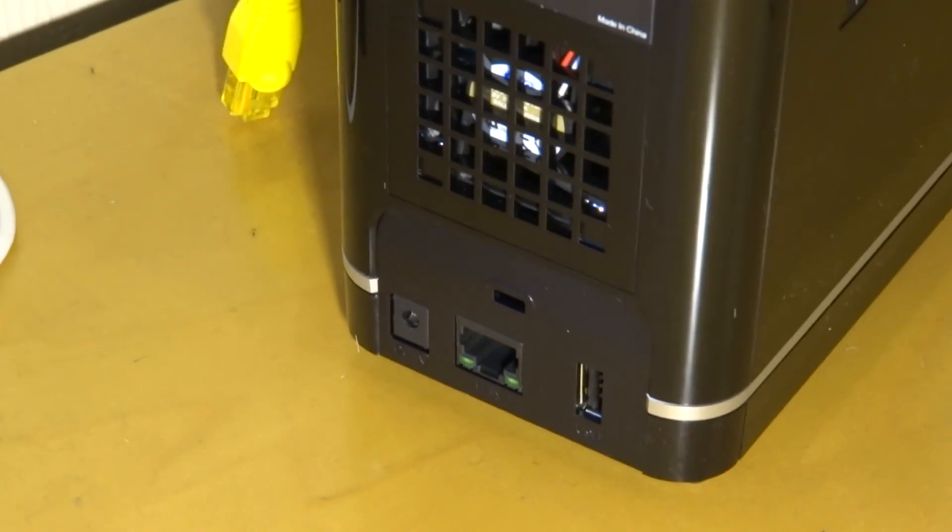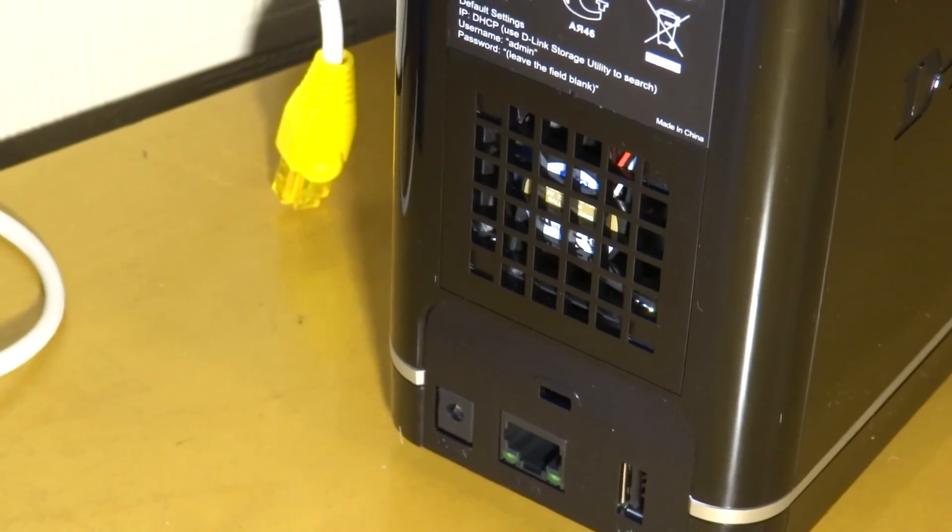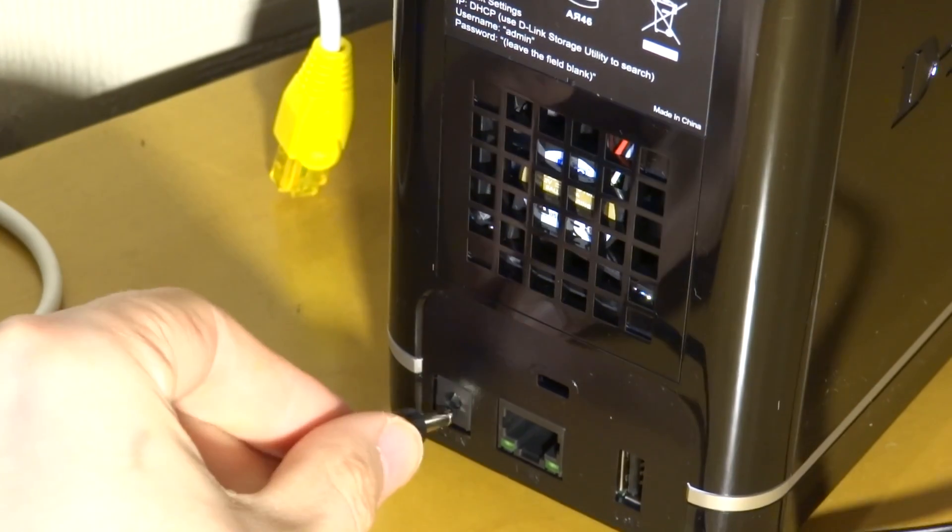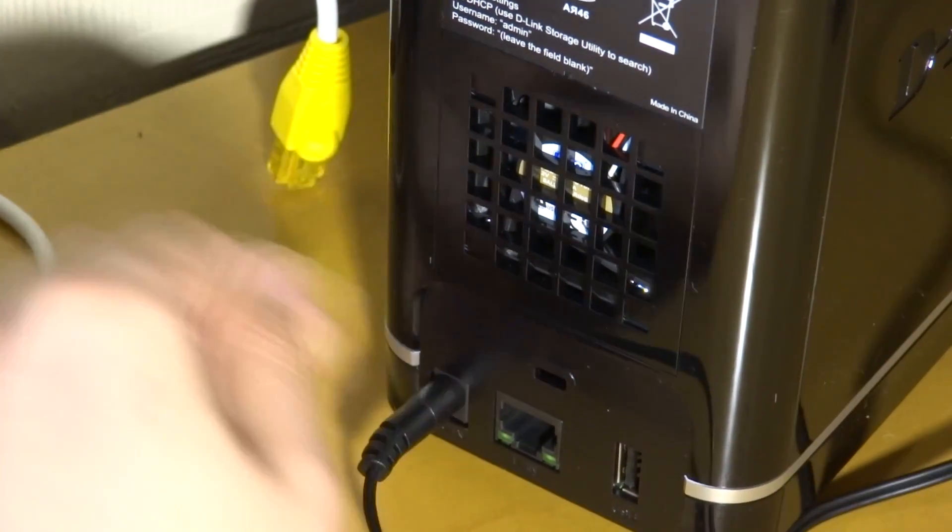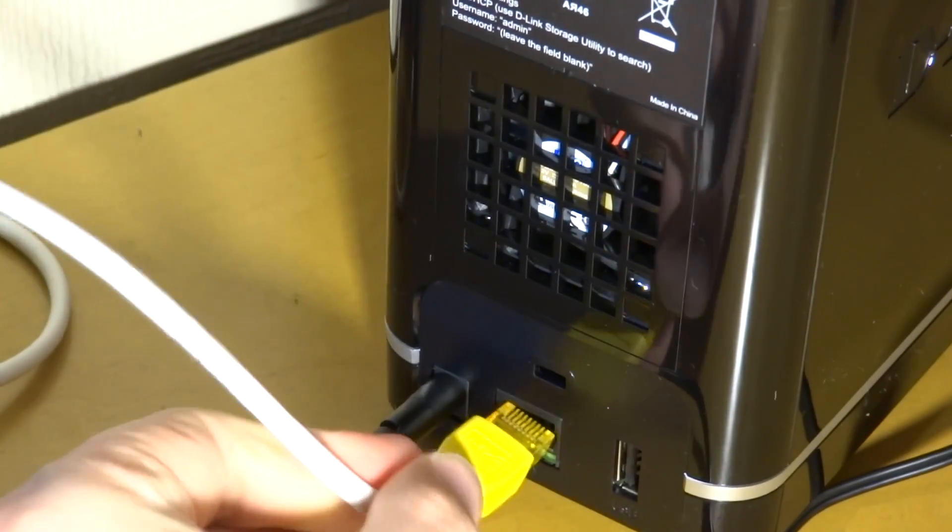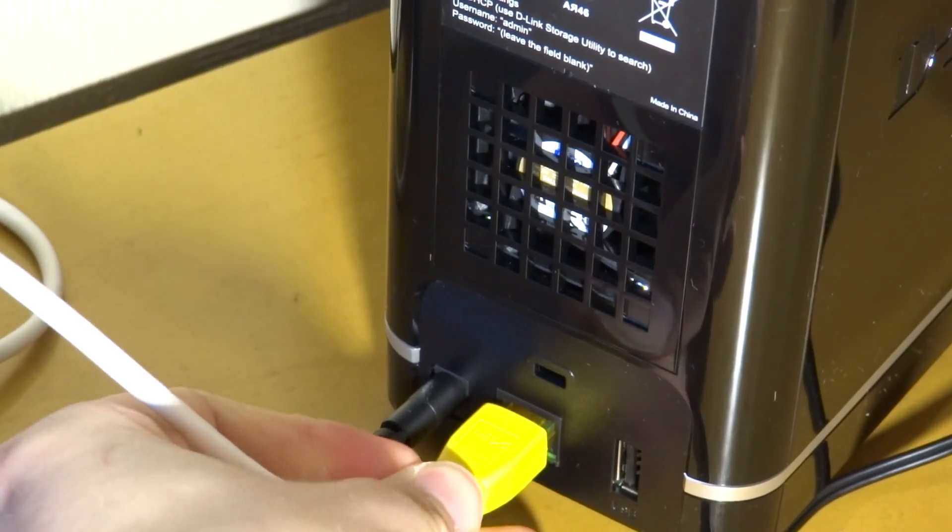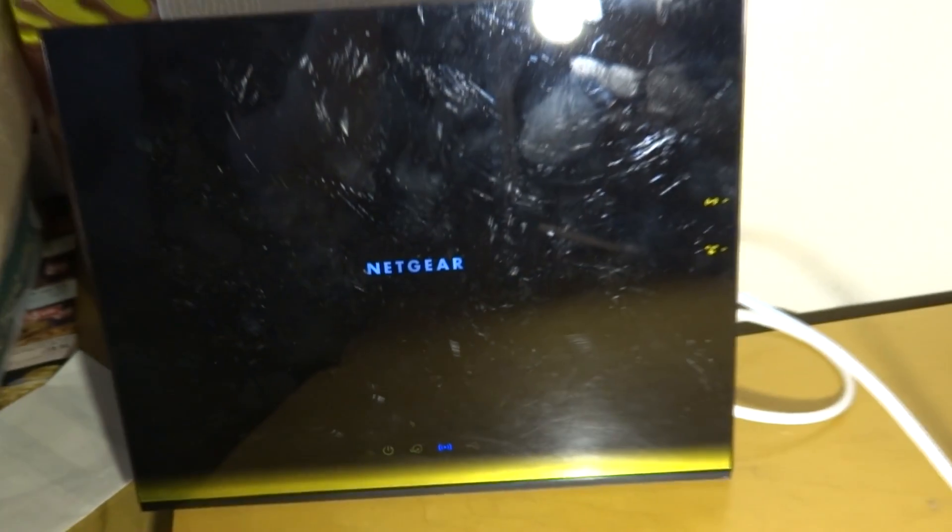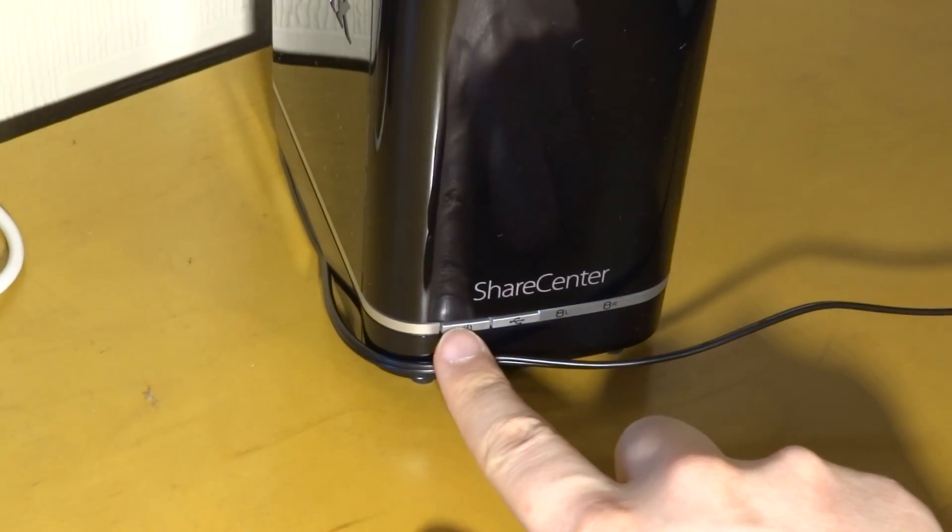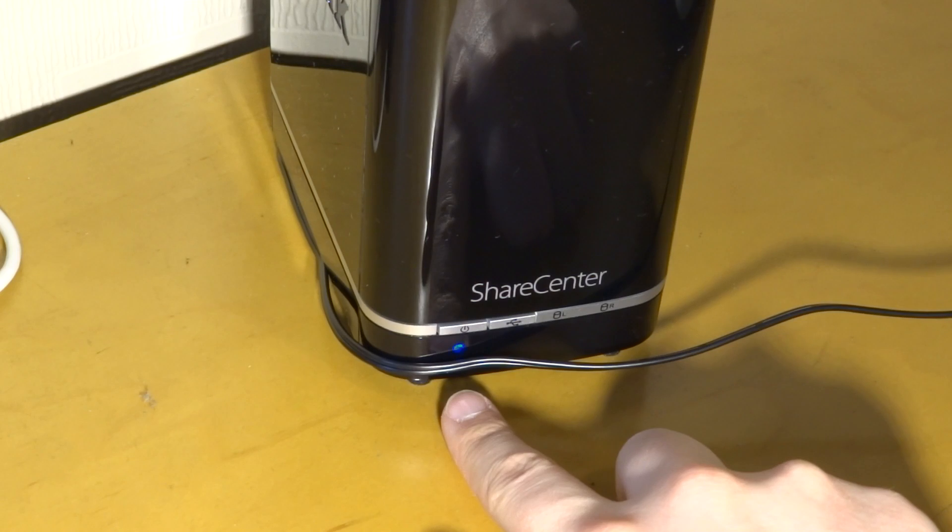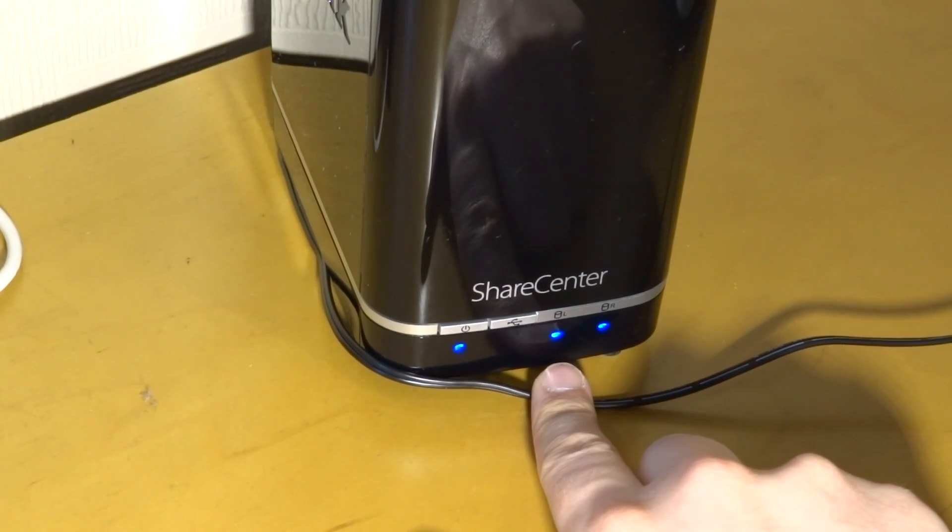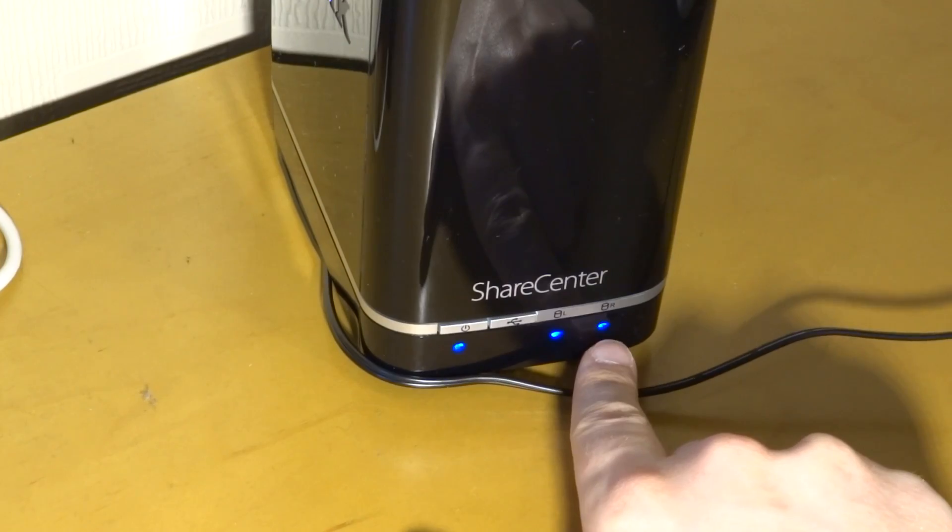As most of you will know already this is a NAS, it's not an external hard drive but it kind of functions in a similar way. This actually connects to your router, it does not connect straight to your PC. So what I'm doing here is plugging it up to the router, this is the one you've seen in a previous video. Powering it on you get a flashing light and then you get left and right on your hard drives, that's how you know it's working.